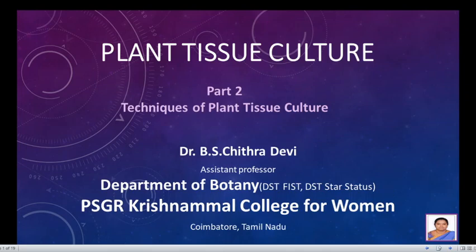Hello everyone, I, Dr. B.S. Chitra Devi, Assistant Professor of the Botany Department, P.H.G.R. Krishnamal College for Women, Coimbatore, welcome you all to Part 2 of the session on plant tissue culture.